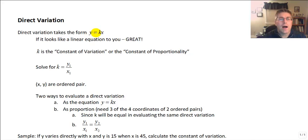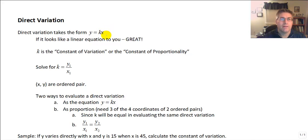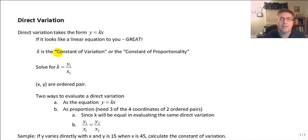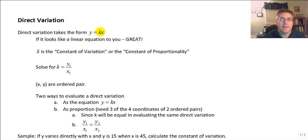It's y equals mx plus b — slope-intercept form — but b is 0, so this would pass through the origin. And k is known as, in a direct variation, the constant of variation, or the constant of proportionality, or it's kind of the m from y equals mx plus b.